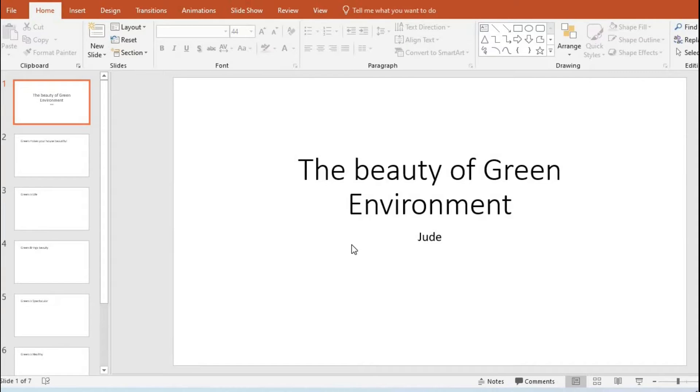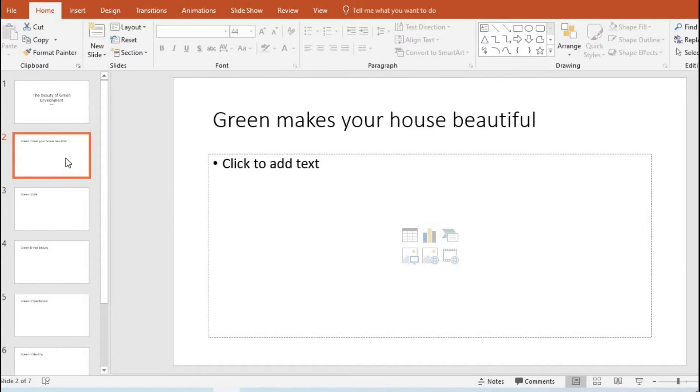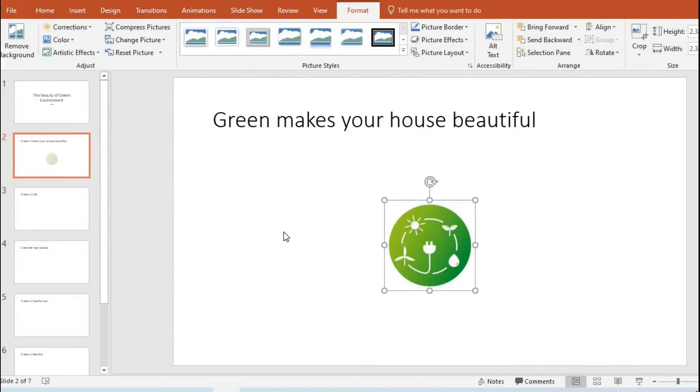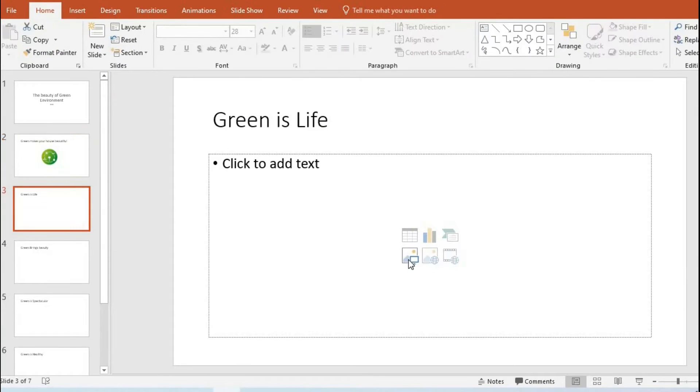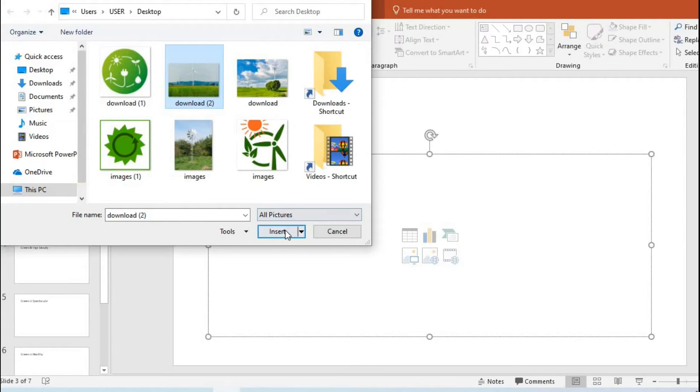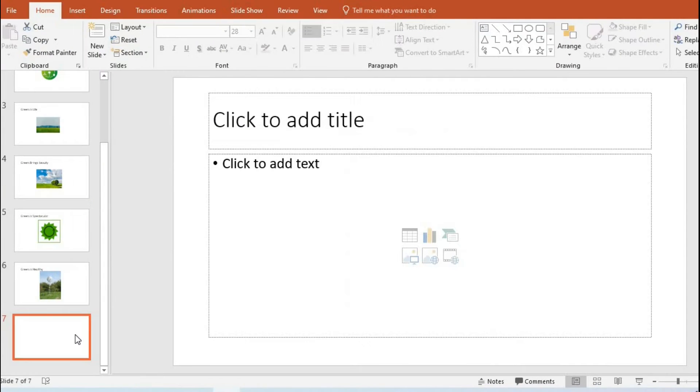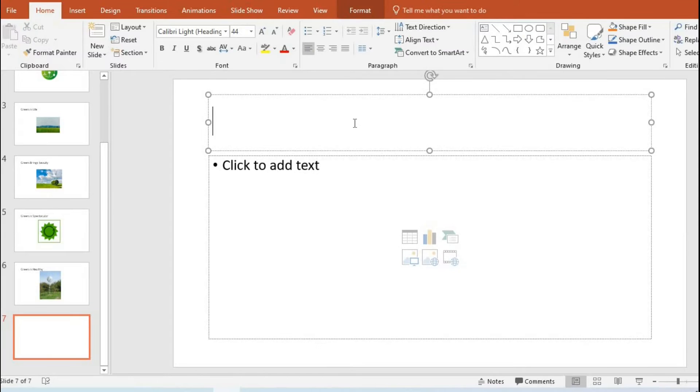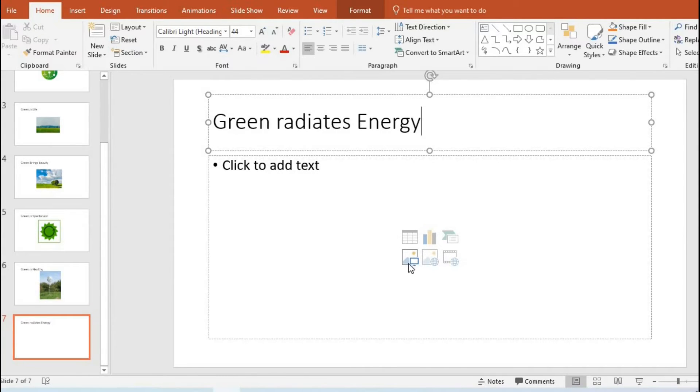I tap on the second slide, select pictures, and insert it. Then I work on the seventh slide and put in the title 'Green Radiates Energy.'